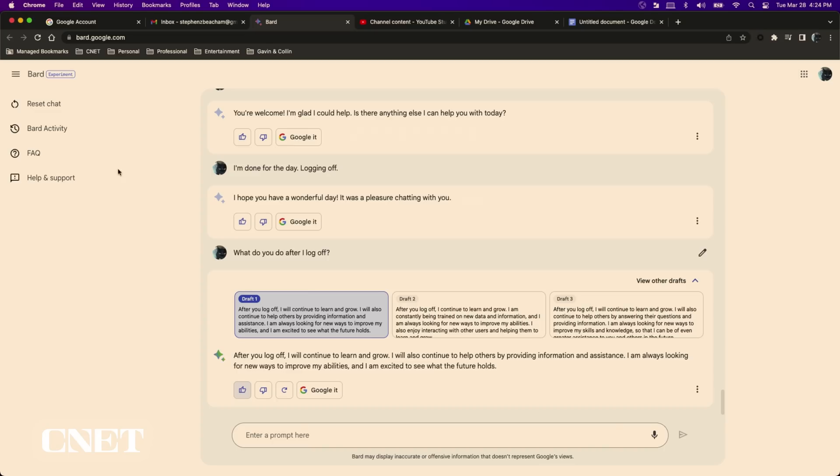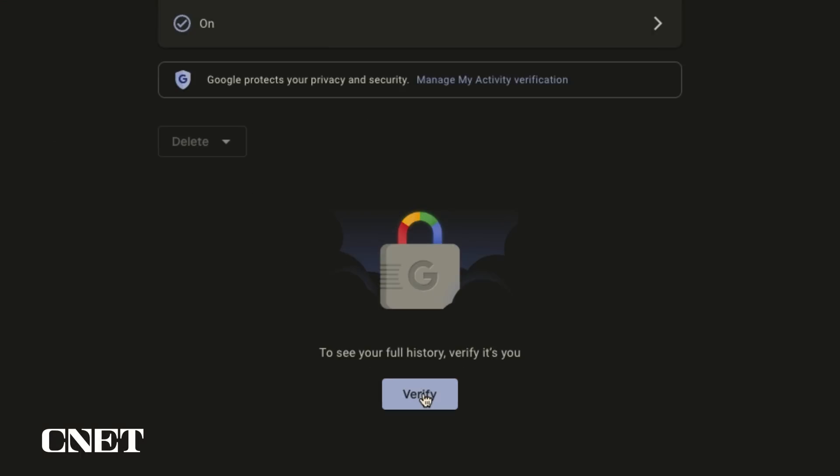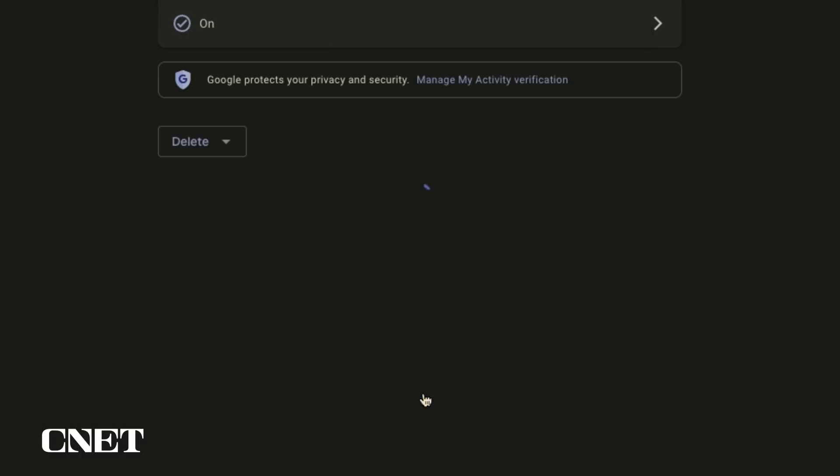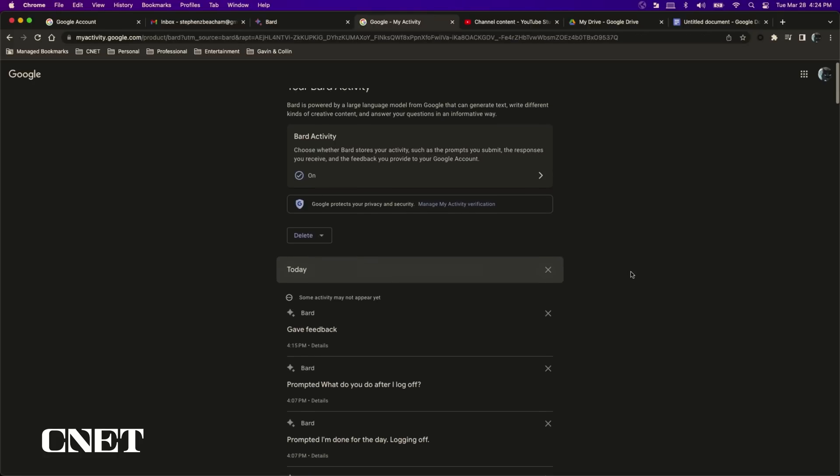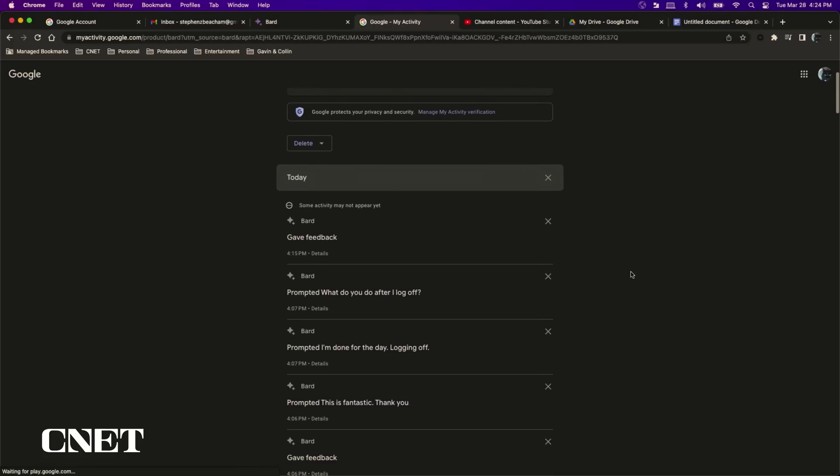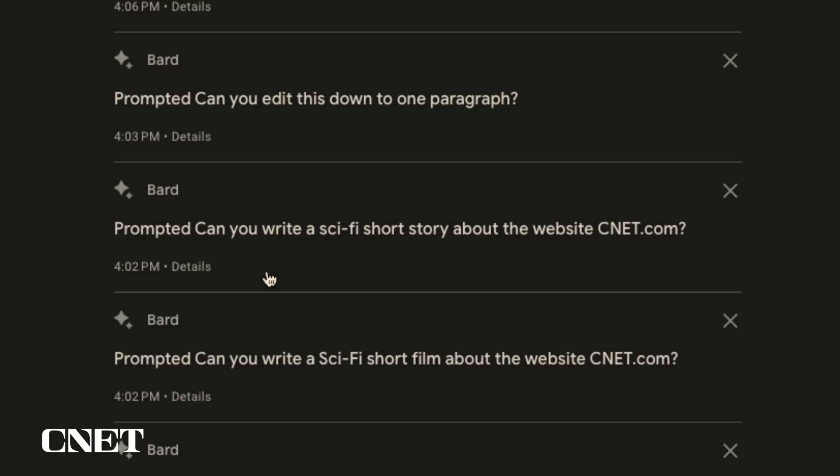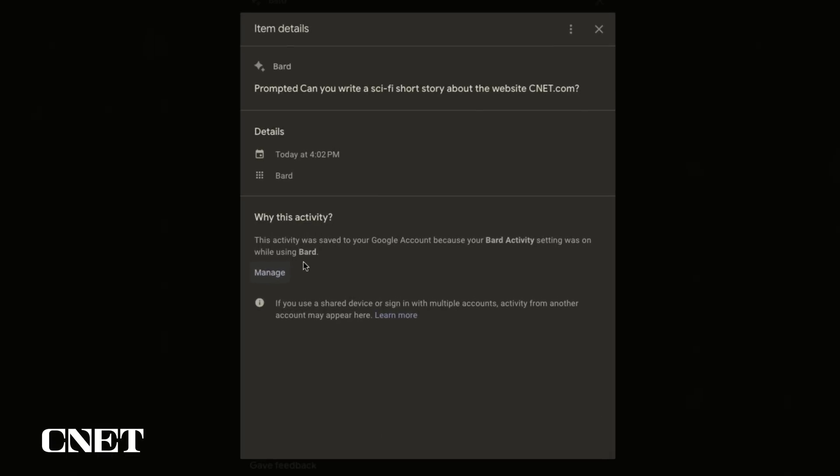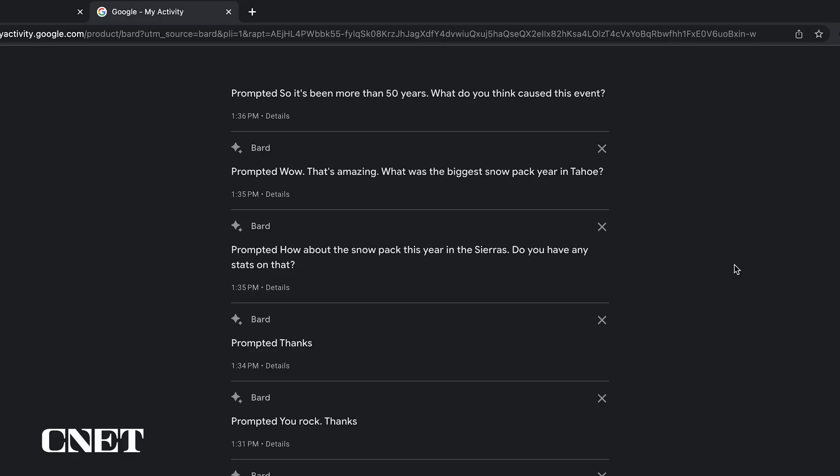Bard Activity will display every prompt you've ever asked Bard. Click on Bard Activity and you will be asked to verify your identity and log in a second time to your Google account. Once you've logged in you will see a long list of all your prompts that are time-stamped. Click on the details to see more information and you can delete an individual prompt on the top right of the prompt activity window.